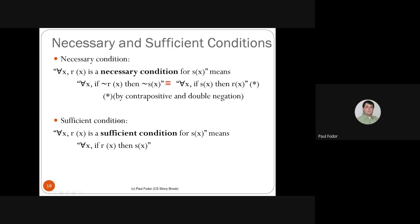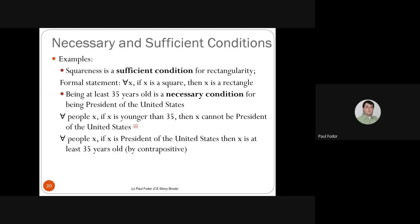Examples: 'squareness is a sufficient condition for rectangularity' means for all X, if X is a square then X is a rectangle. 'Being at least 35 years old is a necessary condition for being president of the United States' means for all X, if X is the president then X is at least 35 years old — derived by contrapositive from 'if younger than 35, cannot be president.'